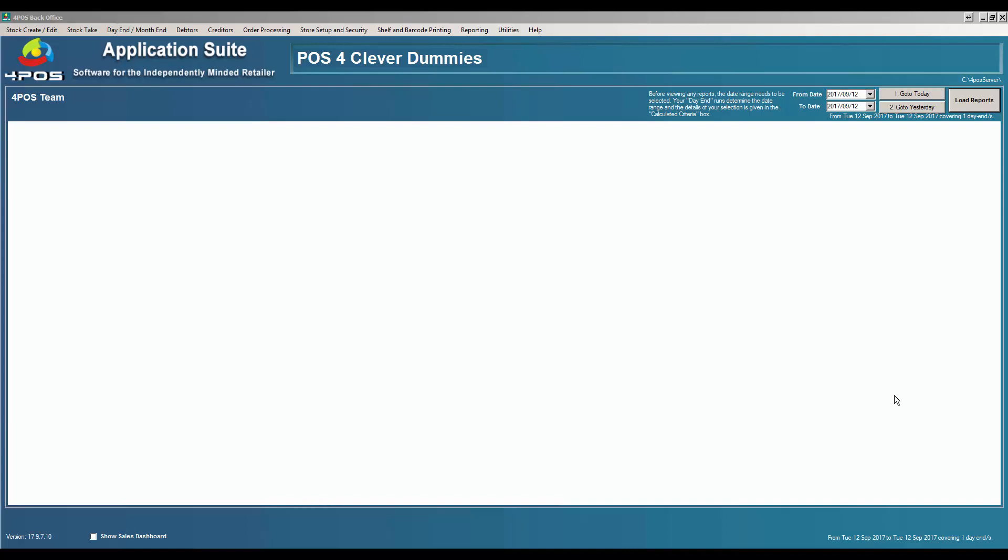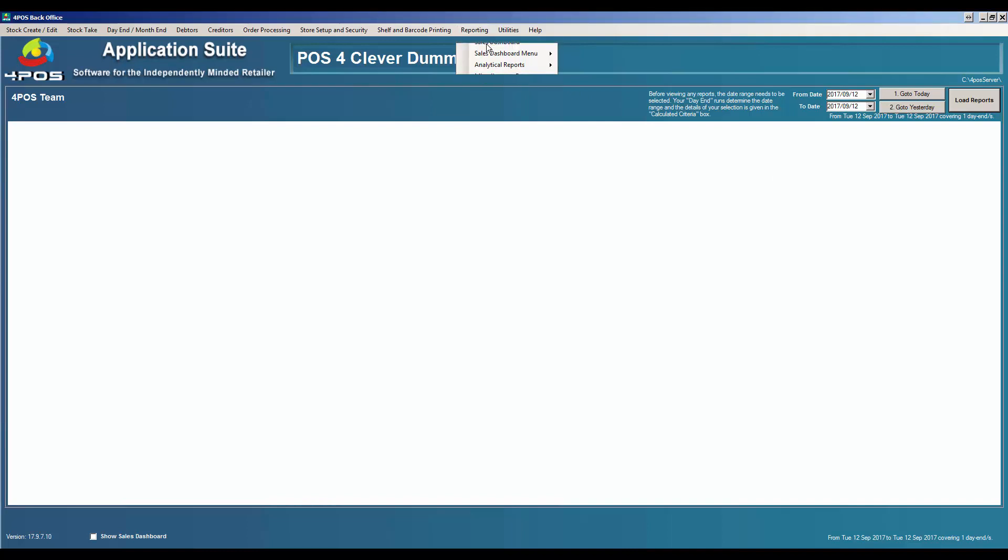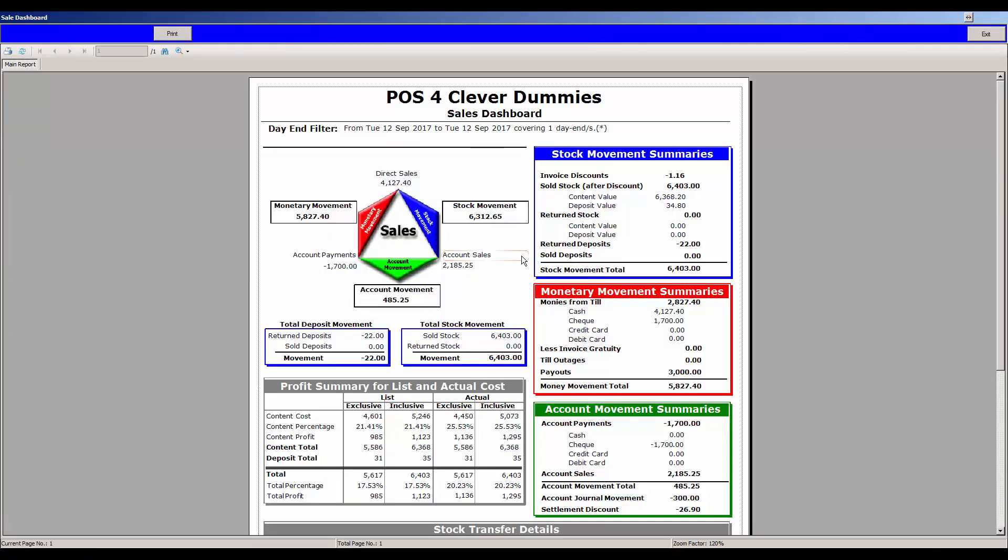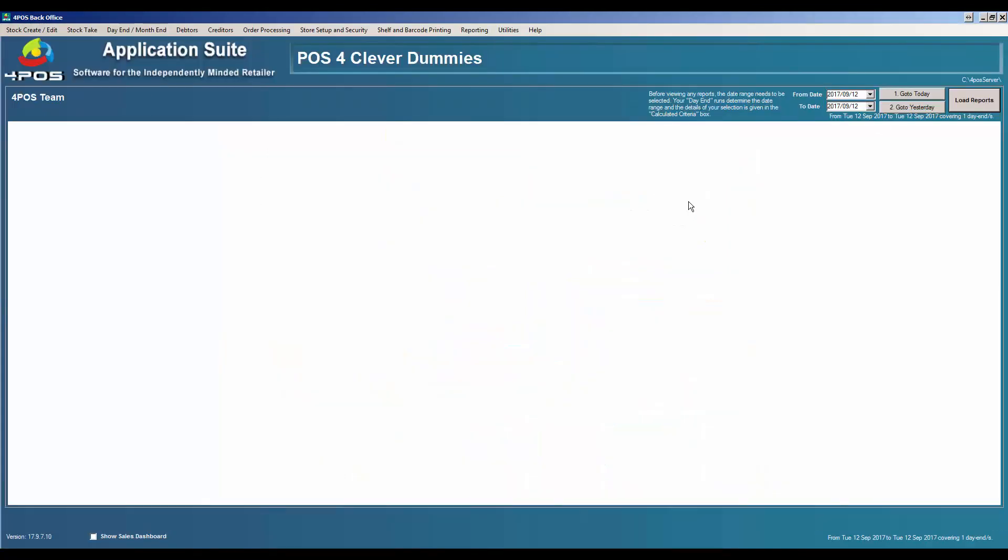Once you've installed your 4POS system and you've been playing around for a couple of days and you've now got the hang of it and you would like to go live, the question is always, okay, well how do I clear all of that out? Because if I now go and look at my figures and I go and do a dashboard for argument's sake, I've got a lot of information in there and I possibly don't want that information.